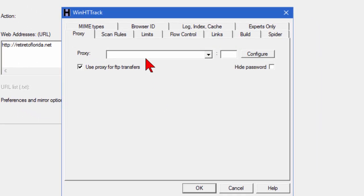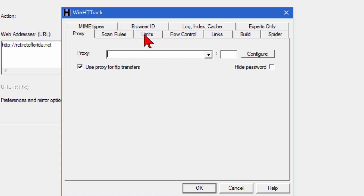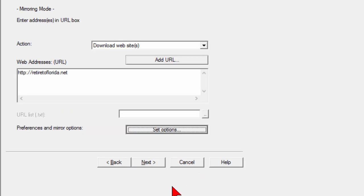For most people you're just going to go with the default options but if you wanted to you can go in and enter scan rules and limit some files that you want to download. Say you don't want to download all the image files or all the video files. You can set those here and the links, how far deep into the links that you want to download. I just go with the default and the next thing you do is click next.